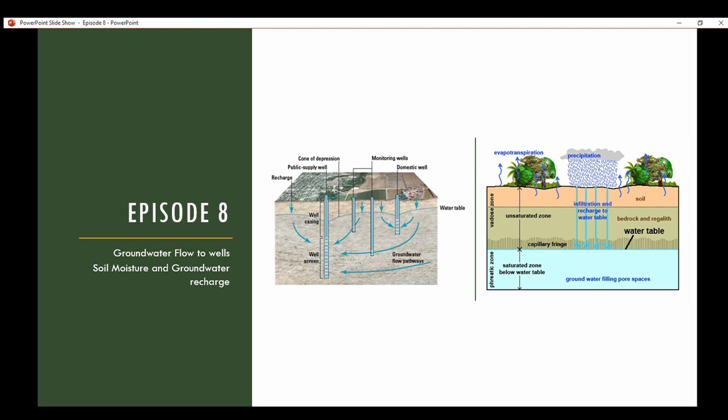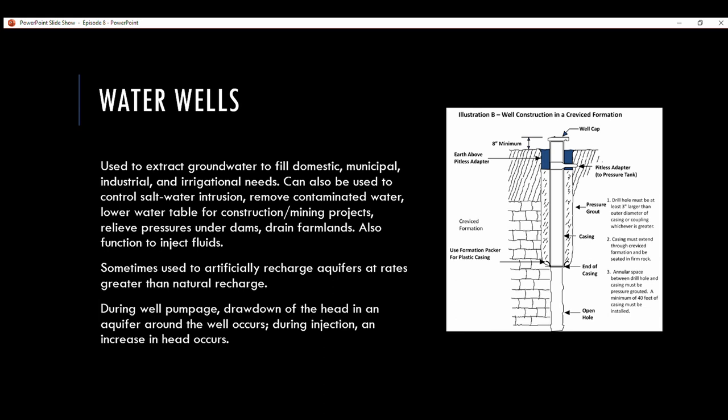A water well is used to extract groundwater to fill domestic, municipal, industrial, and irrigational needs. It can also be used to control saltwater intrusions that occur off coastlines, where ocean water contaminates fresh water aquifers. Wells also remove contaminated water, lower the water table for construction or mining projects, relieve pressure under dams, and drain farmlands.